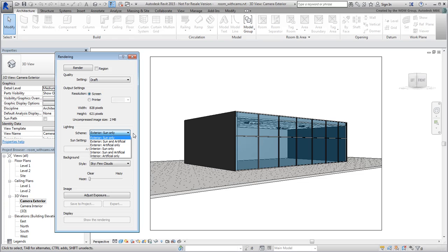Choose Exterior Sun Only for now. Next, you'll adjust the Sun settings. Click the little icon to get to the Sun Settings options.